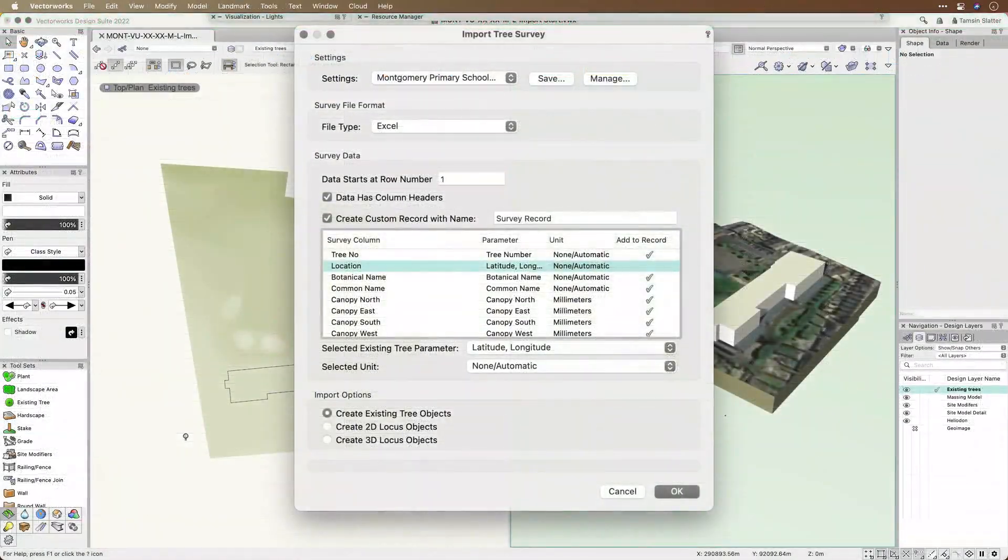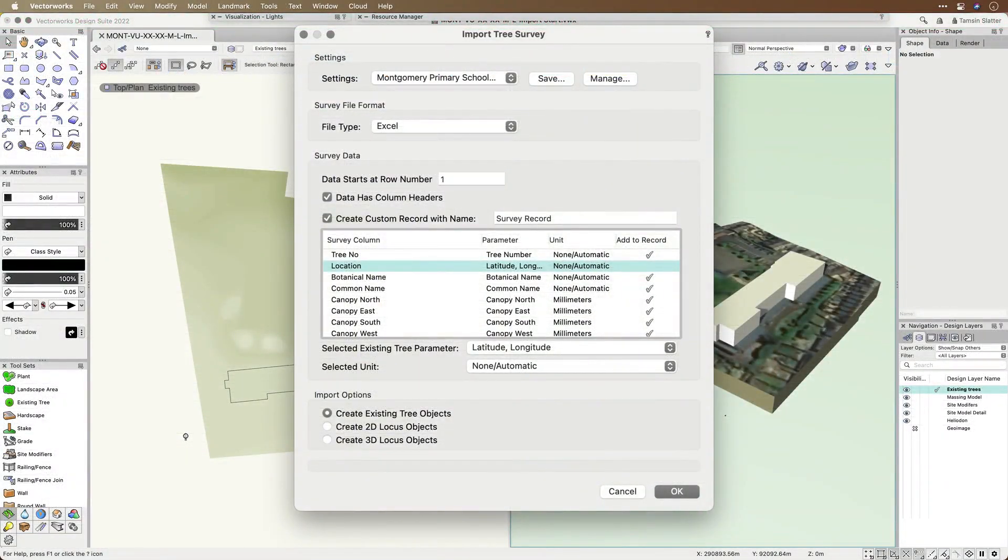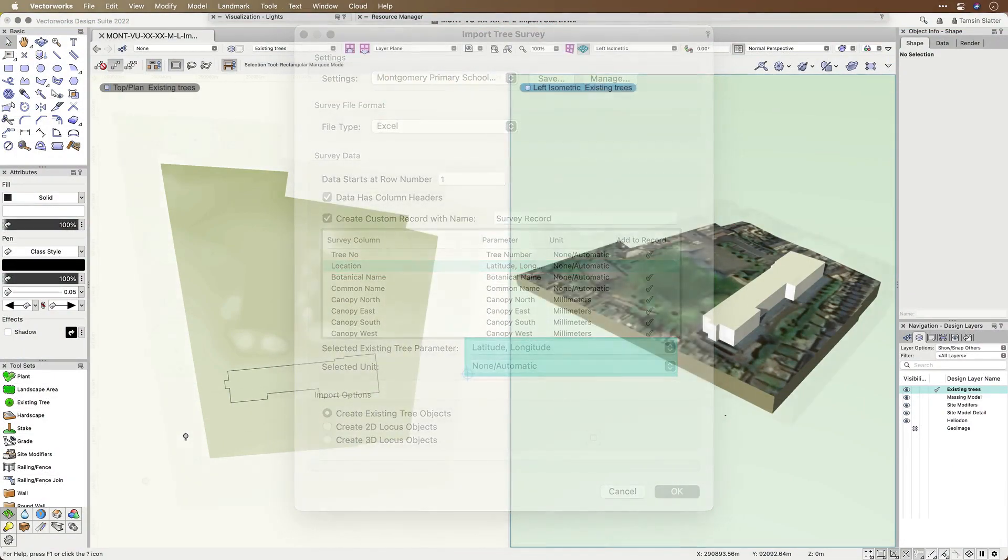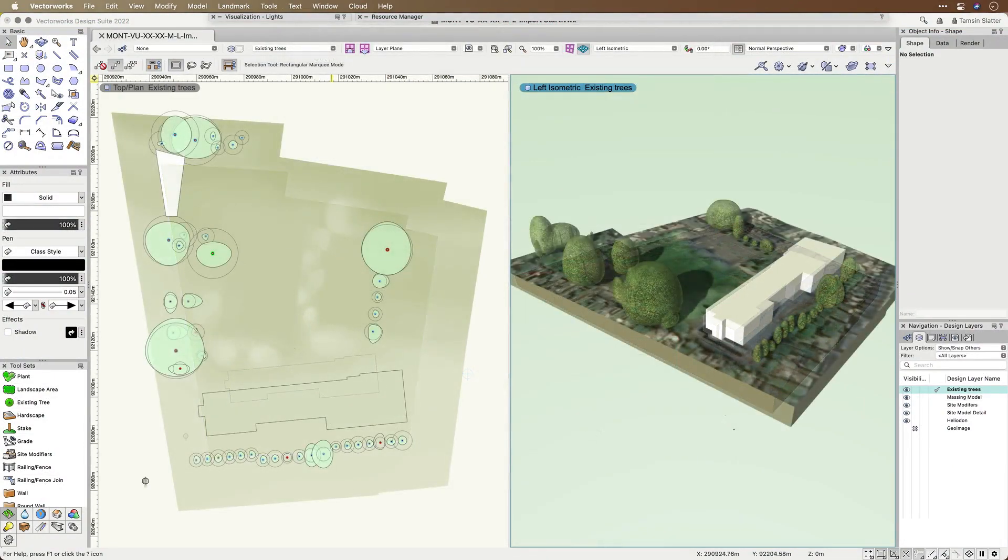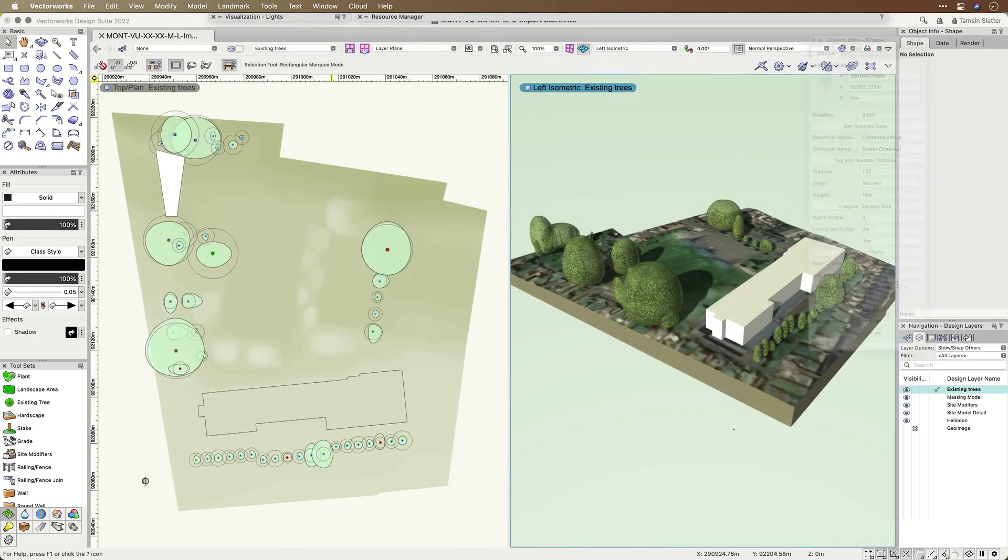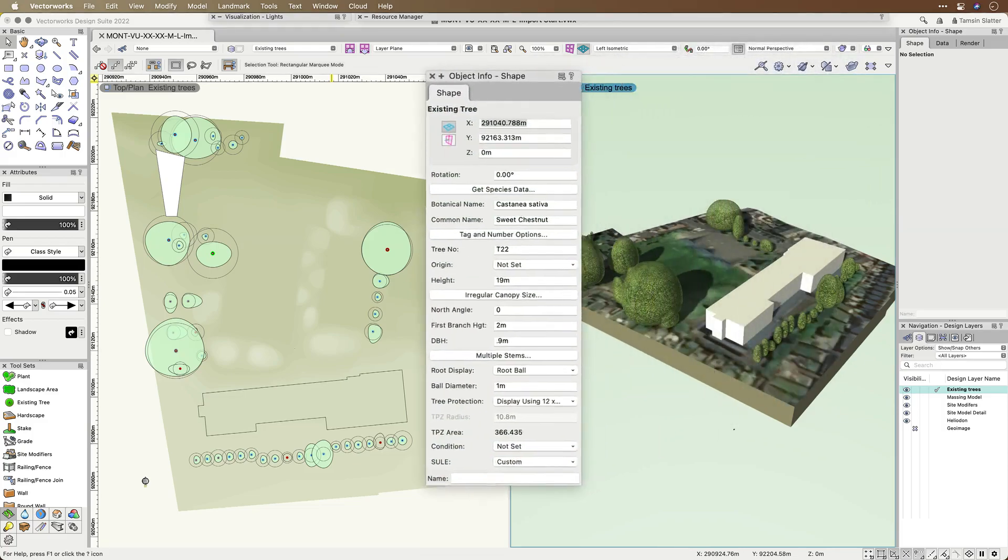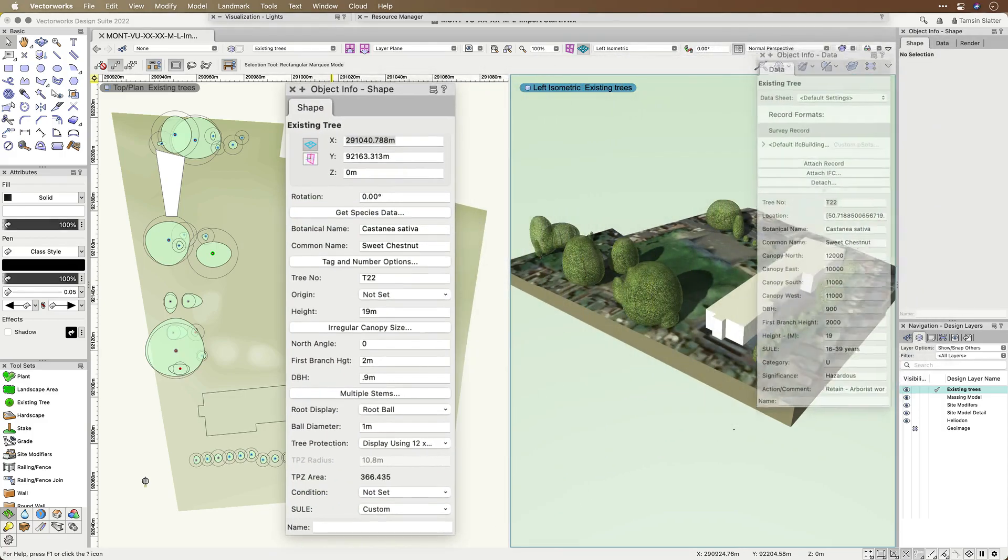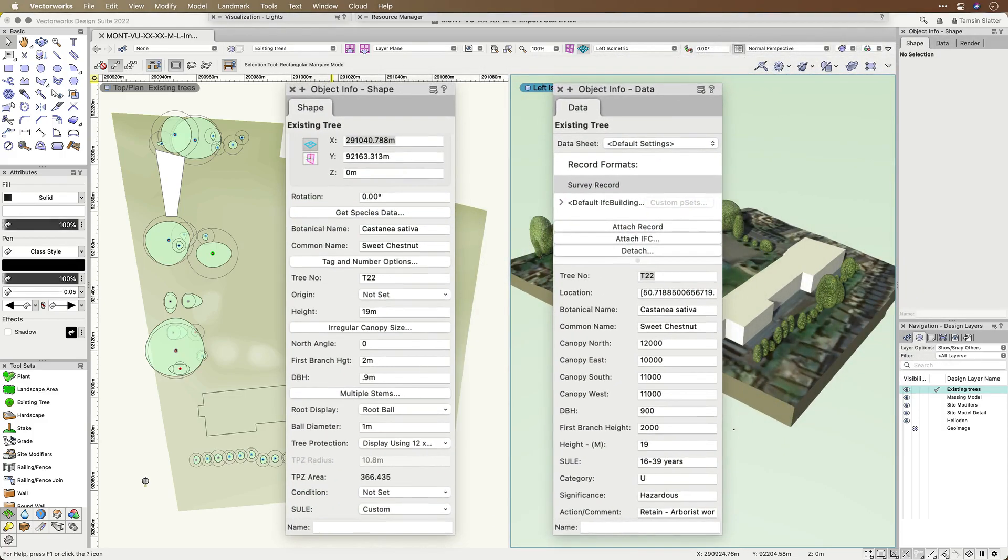When you run the import tree survey file command, you'll be able to map and describe the location data. The imported trees have both 2D and 3D properties together with the attached data from the survey file, so you can create BIM-ready tree documentation with ease.